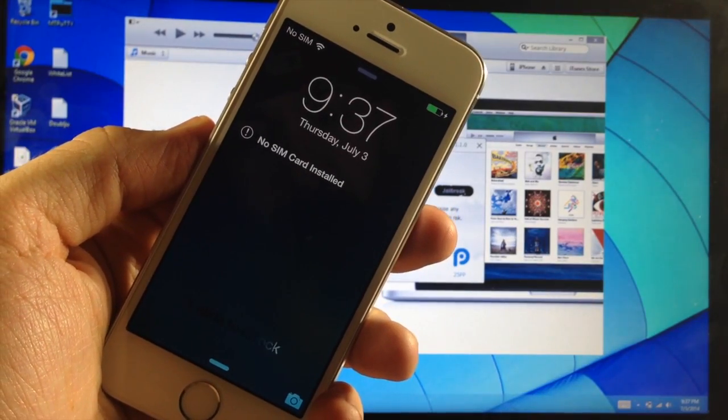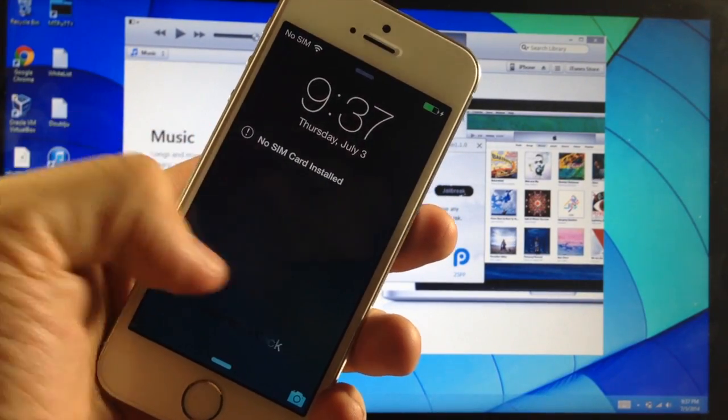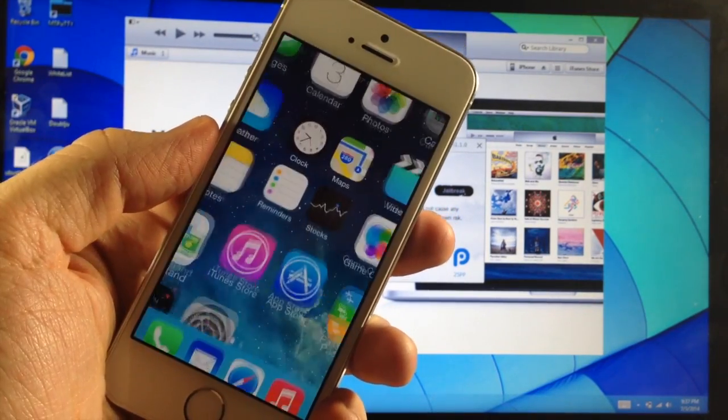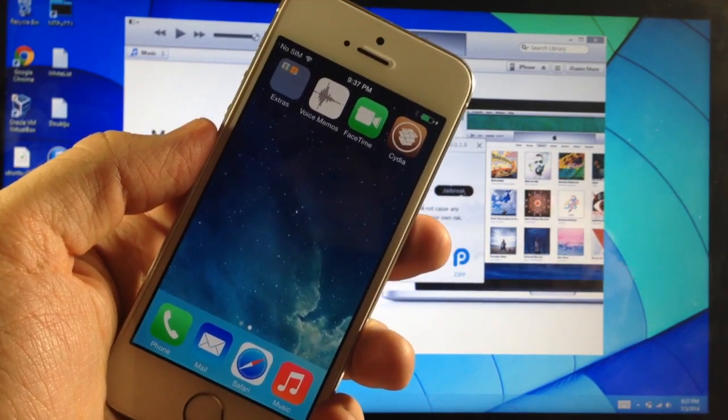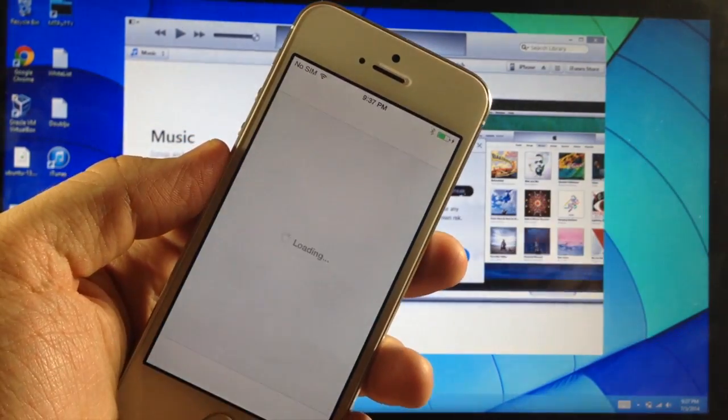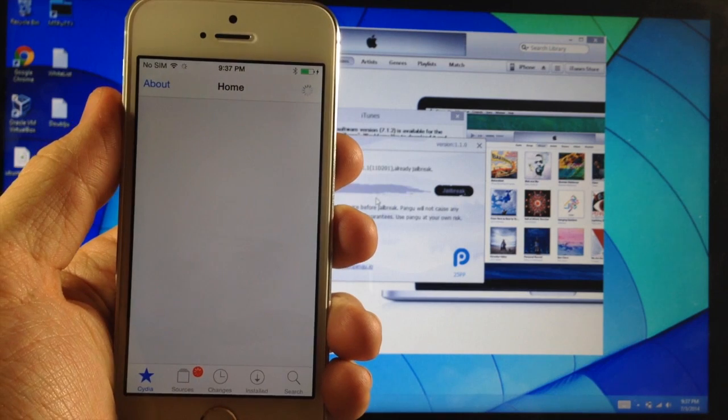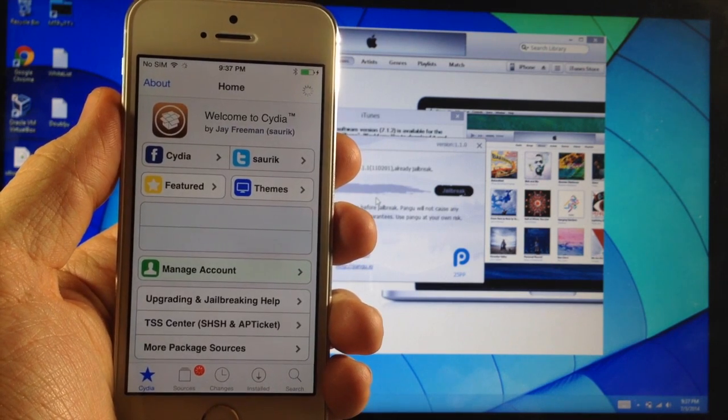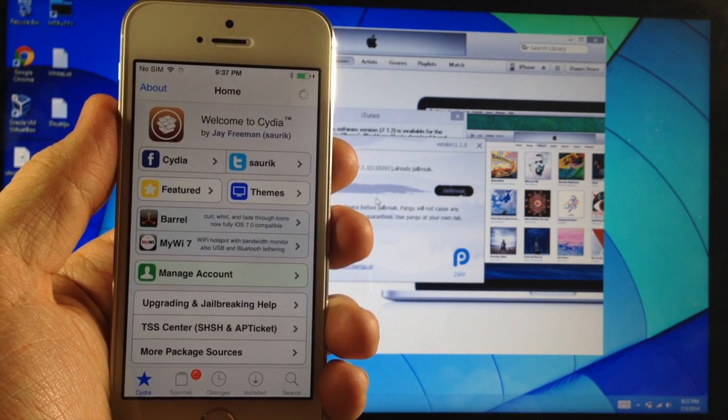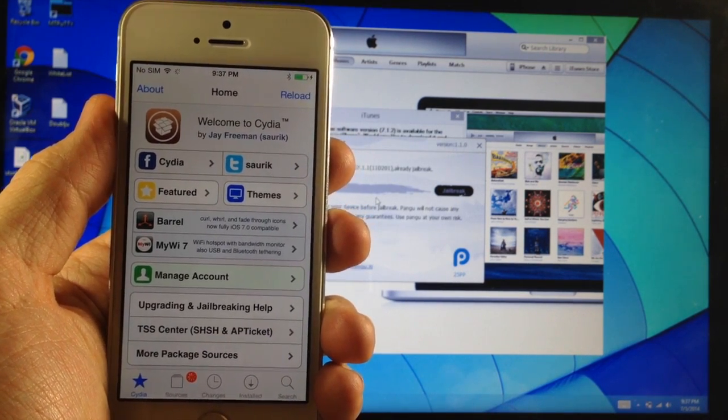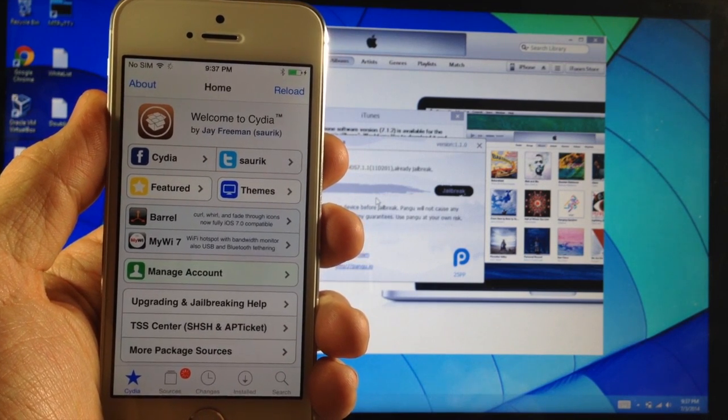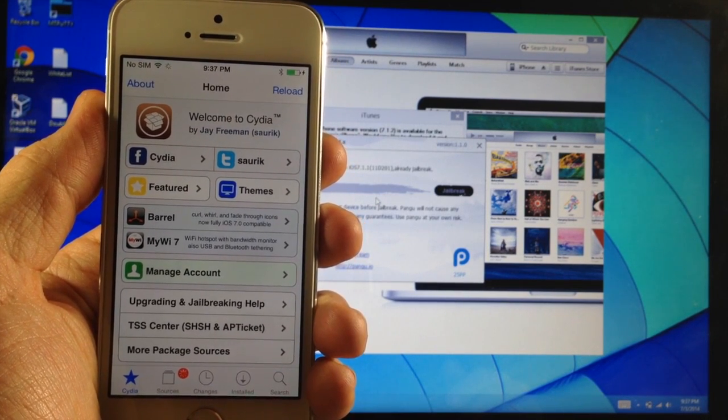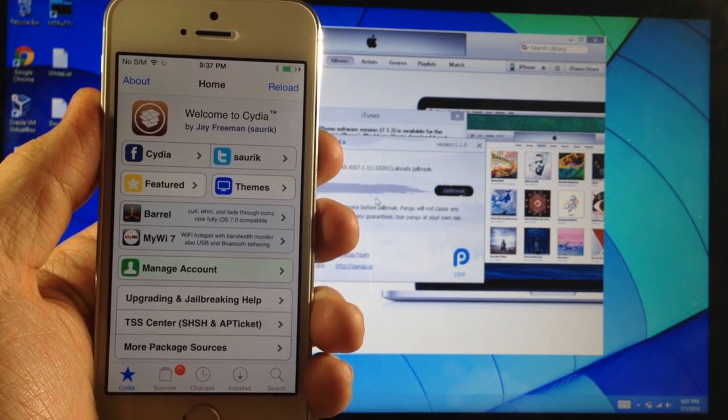All right. So now that just prepared the file system and it's rebooted, you should be good to go. So we'll swipe over here, open up Cydia and it should populate everything just as you would normally see it. So that's how you jailbreak iOS 7.1 through 7.1.2 with Pangu 1.1.